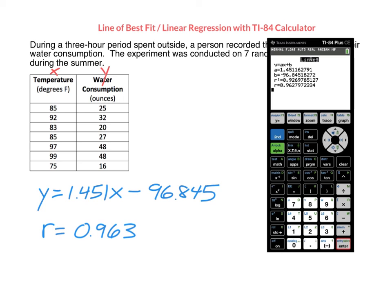Follow those steps any time you need to calculate the linear regression equation or the correlation coefficient for a set of data. If you absolutely cannot make the TI-84 plus calculator work on your iPad, there is a separate video on Schoology called Finding Line of Best Fit with Desmos, which will show you how to find this on Desmos, but I do want you to use the TI-84 calculator. Desmos should only be your backup if you absolutely cannot make the TI-84 calculator work. That's all for this video. Thanks for watching. Bye.